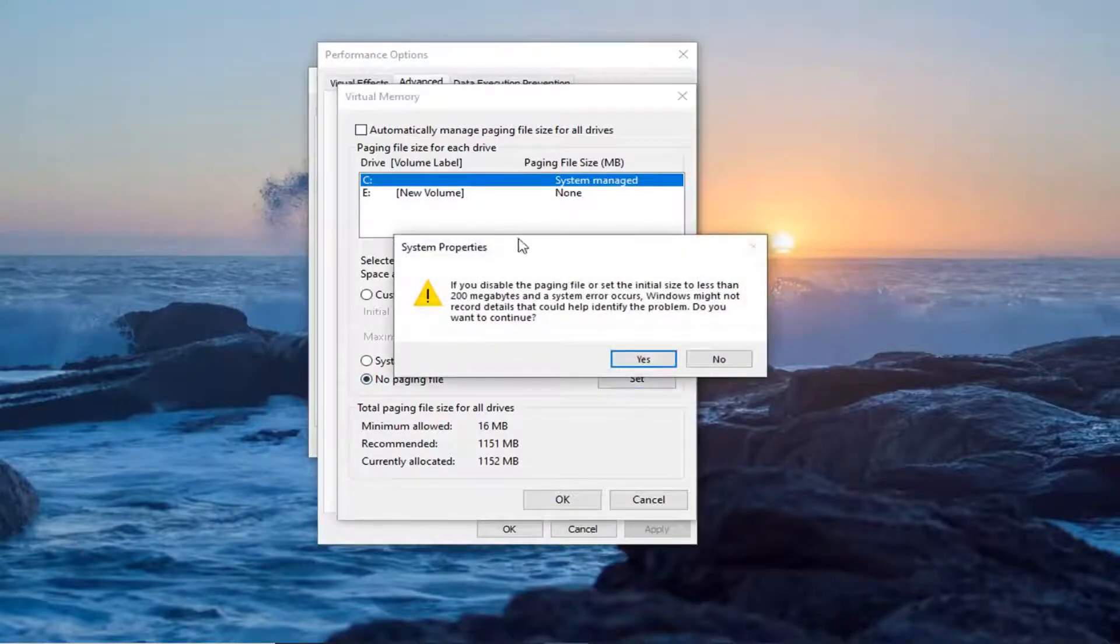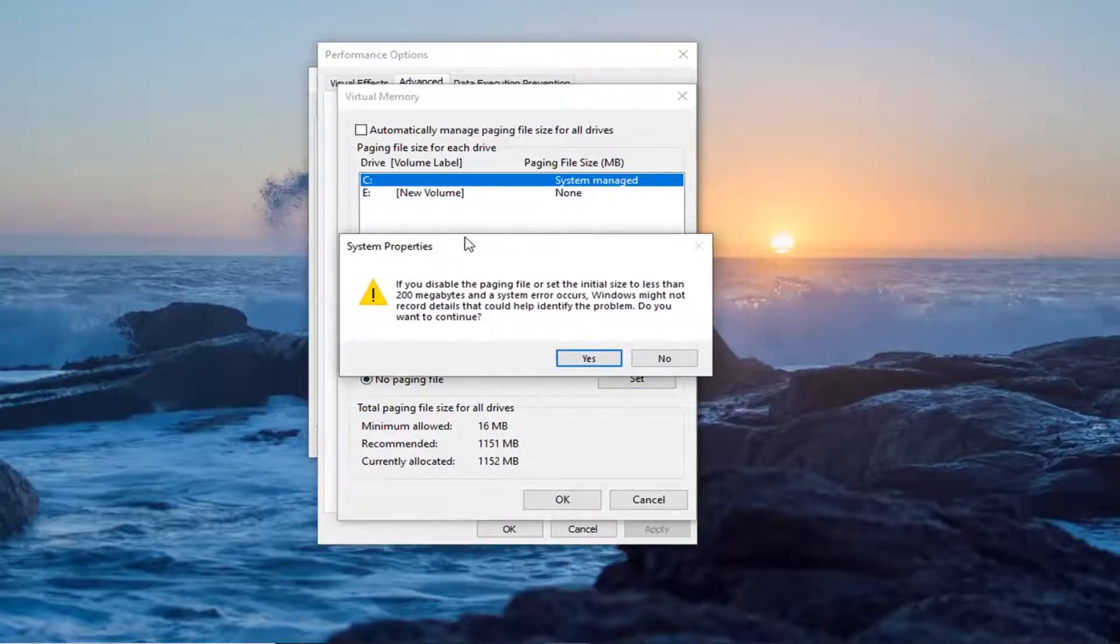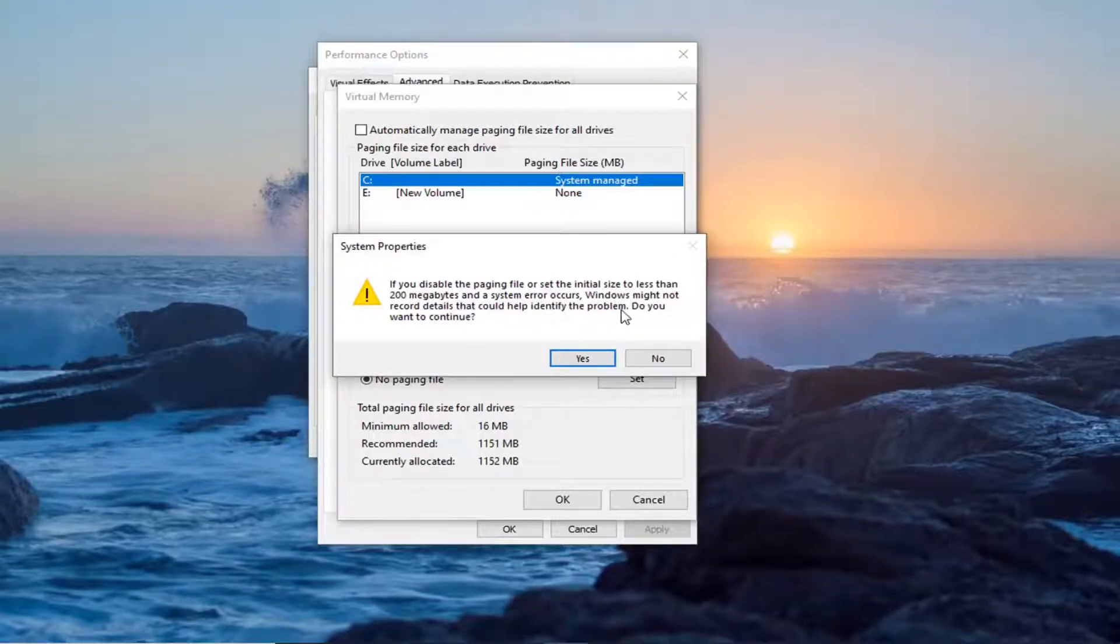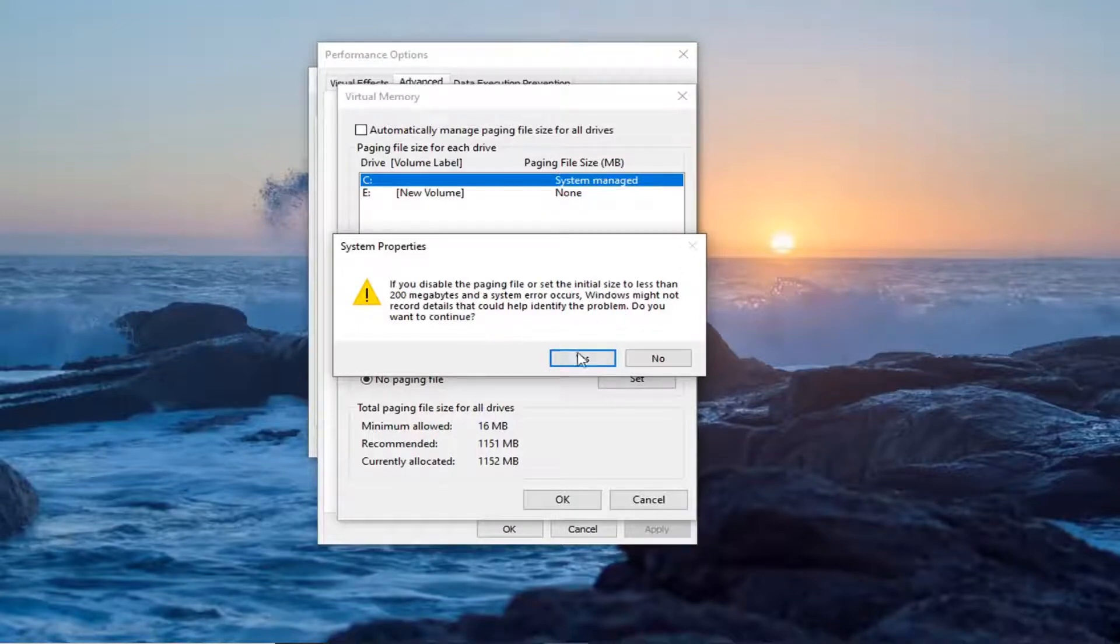Please note that if you disable the paging file or set the initial size for less than 200 megabytes and a system error occurs, Windows might not record details that could help identify the problem. Do you want to continue? We're going to select yes.